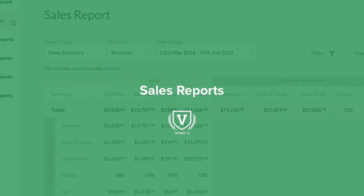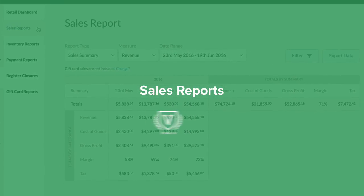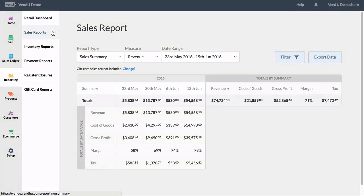Let's take a look at reporting. First up we'll look at sales reports. To set up a report you must select the report type, the measure, and the date range. Filters can be applied to your reports to refine it further, and all of this information can be exported to a CSV for recording purposes.